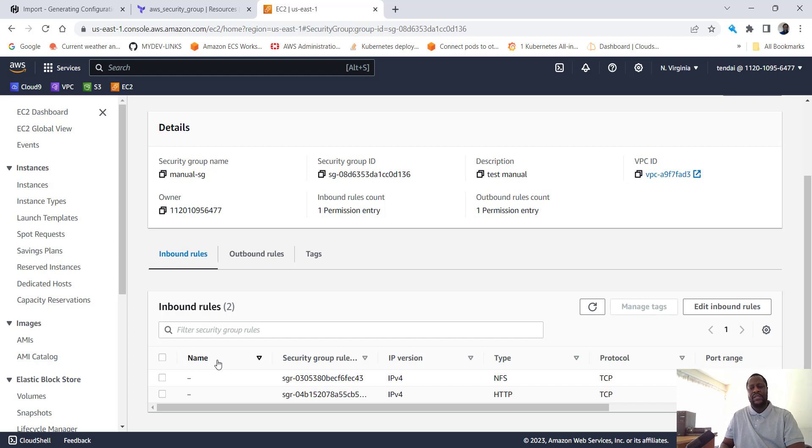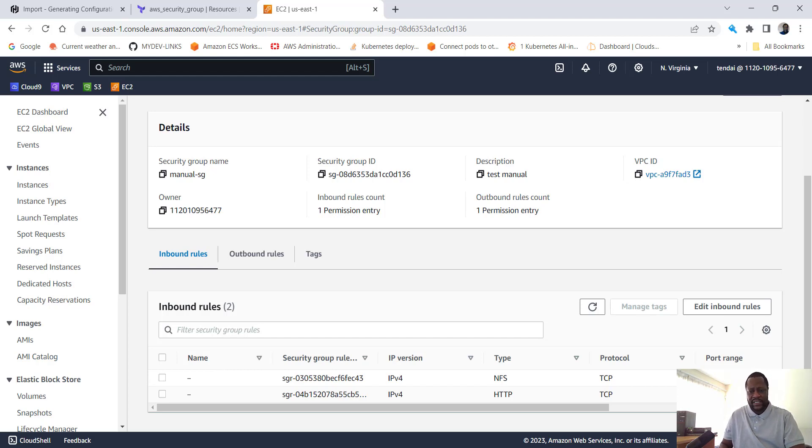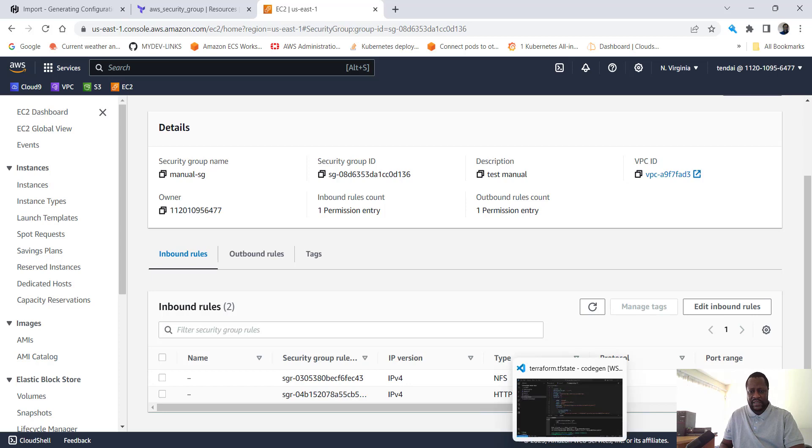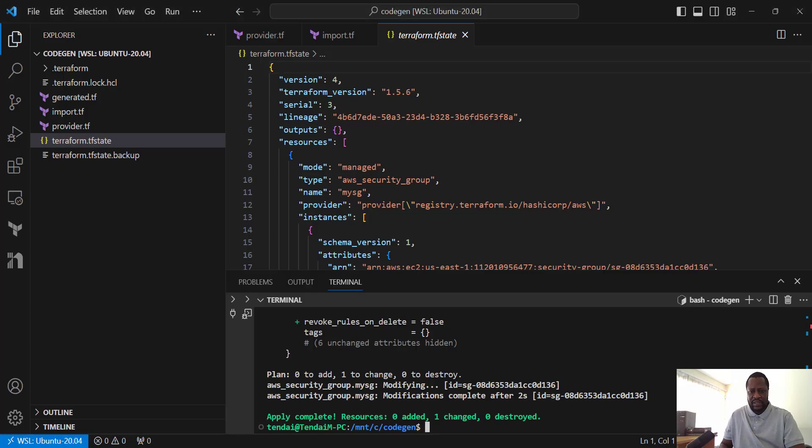You see how good it is and how fast, very scalable when you want to import large environments. If I decide to destroy this resource since it's under the management of Terraform.